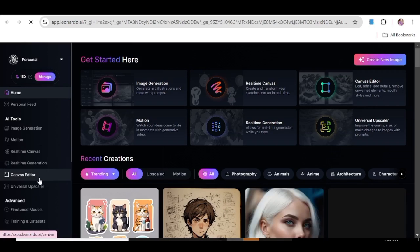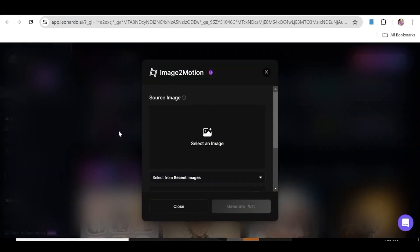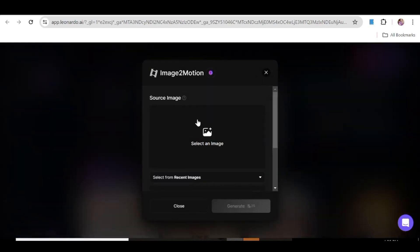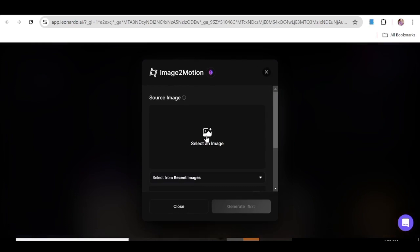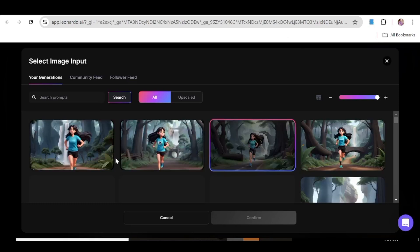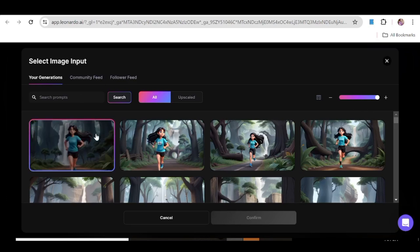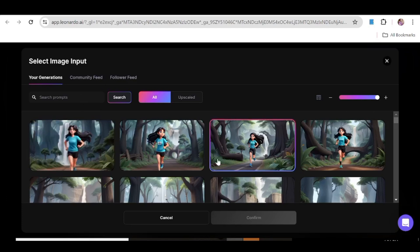Those are the three things I didn't cover in the last tutorial. To get started, come over here and click on motion. This is the window that will open up, and as you can see, you can go ahead and select the image that you want. Unfortunately, with Leonardo AI you cannot upload your own image — you either have to use an image from your personal feed or from the community feed. From your personal feed, you'll see all the images you've been creating with Leonardo AI, and you can choose one of them.